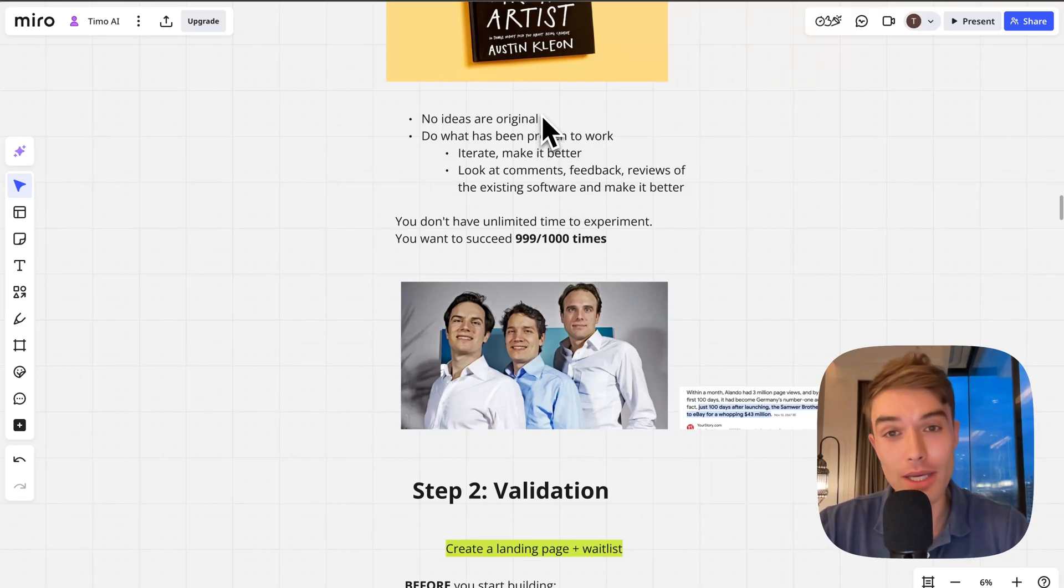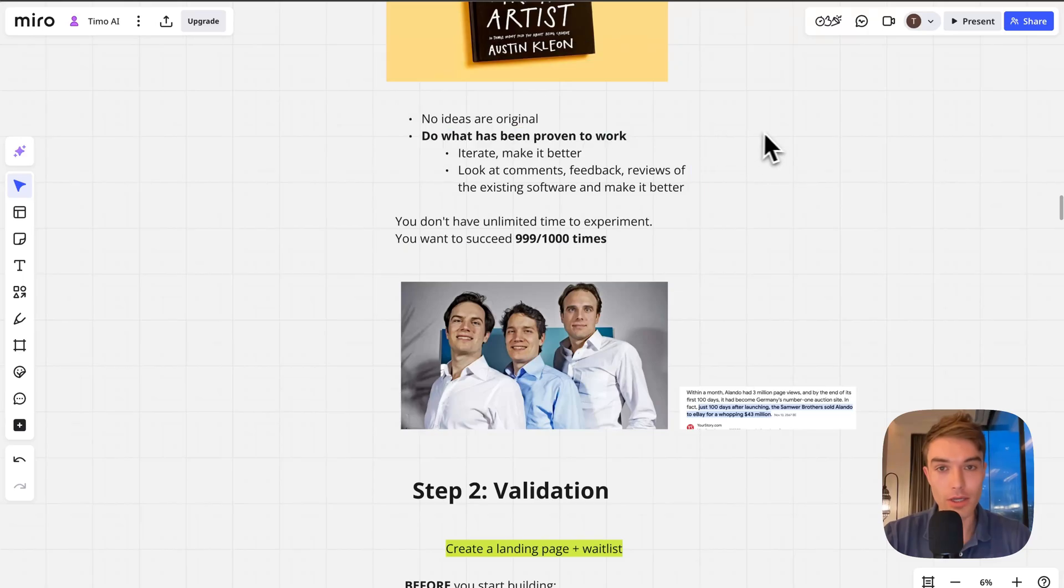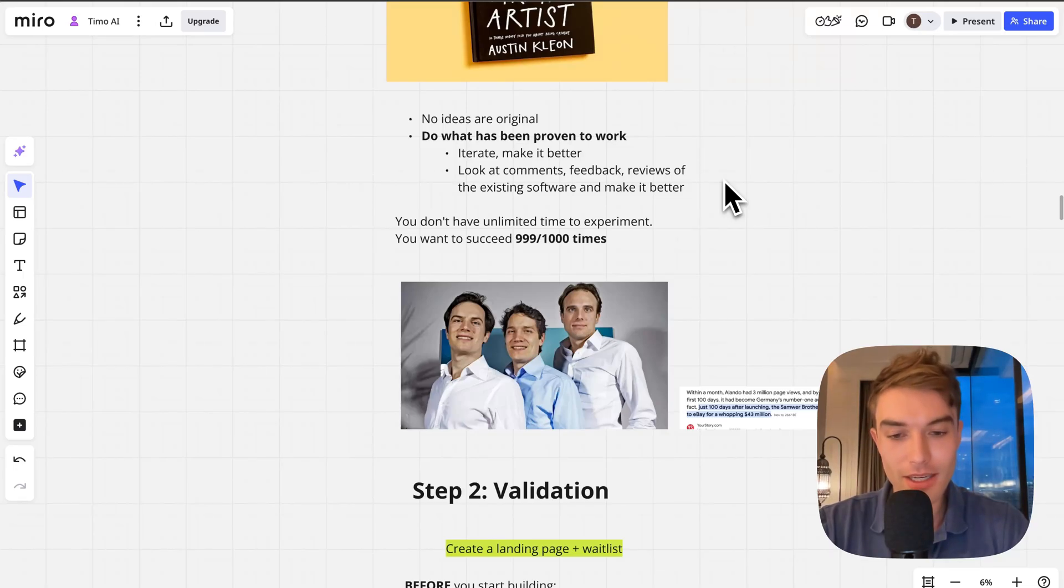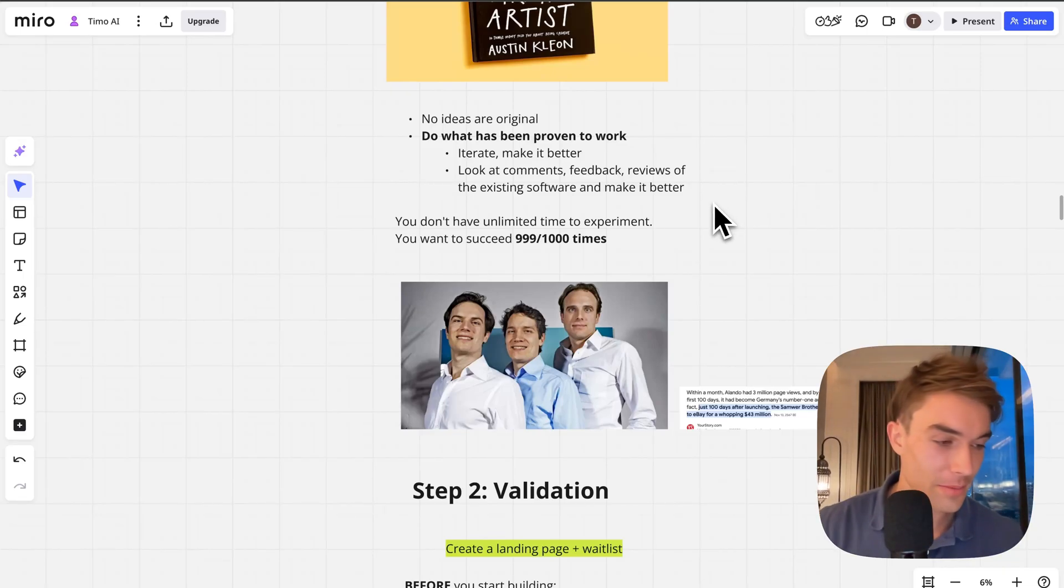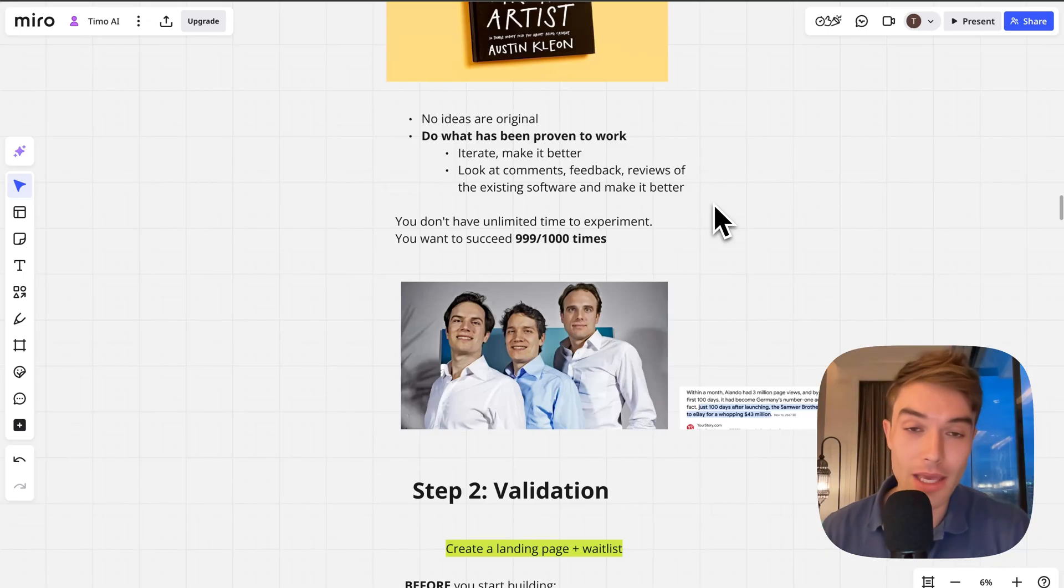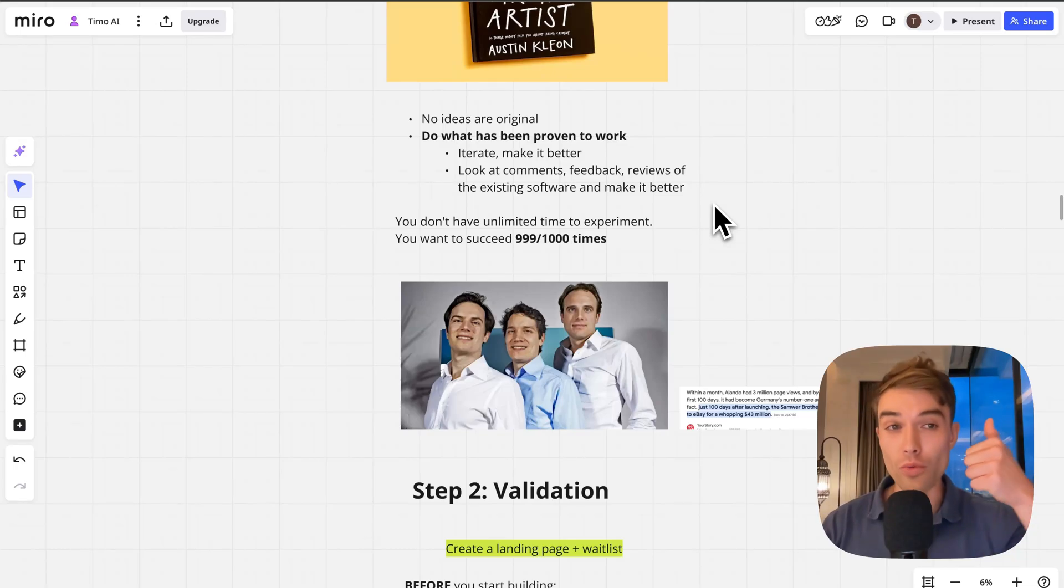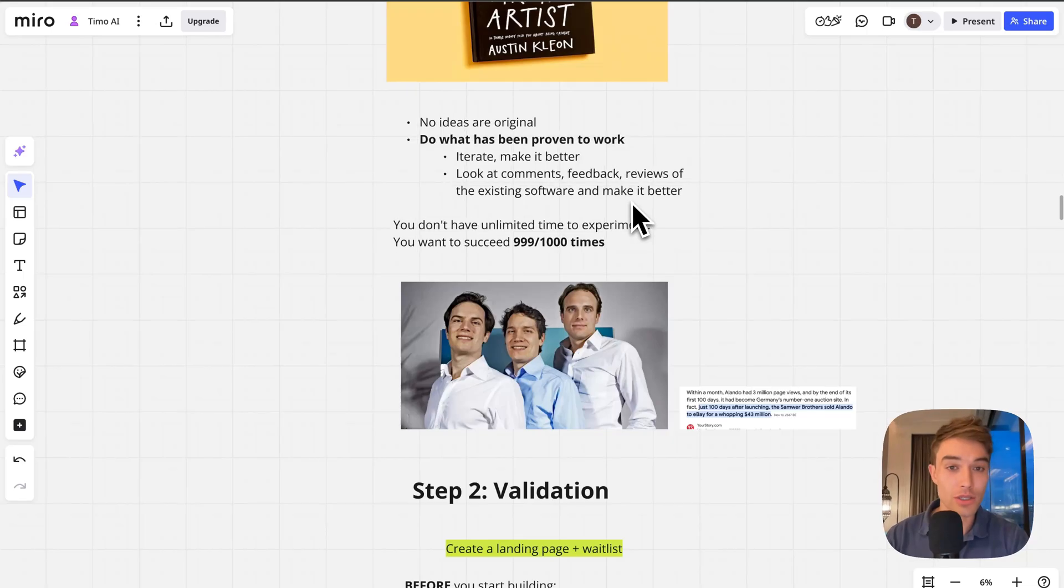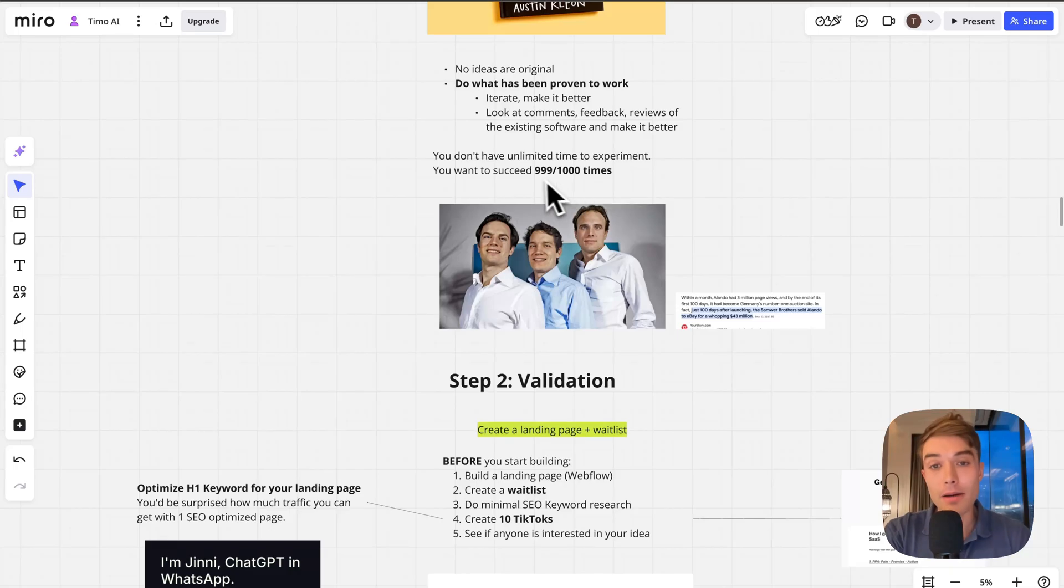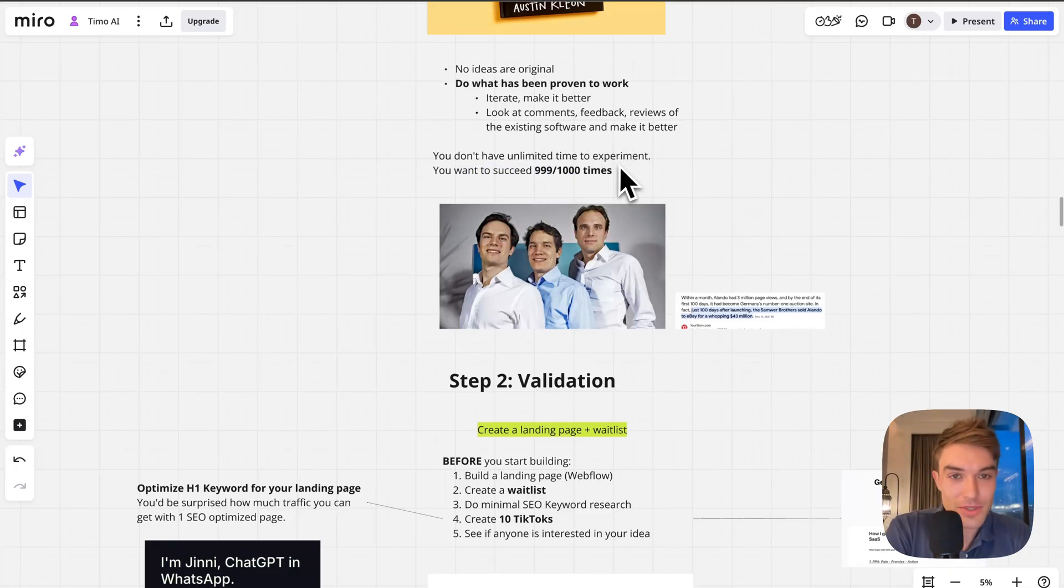Often the second movers or the third movers do way better than the first mover because they can just take the idea and iterate on it. Do what has been proven to work. There is no such thing as saturation in a growing market. If you have a growing market plus a validated idea, that is basically ASAP revenue. That is the fastest way to make money.